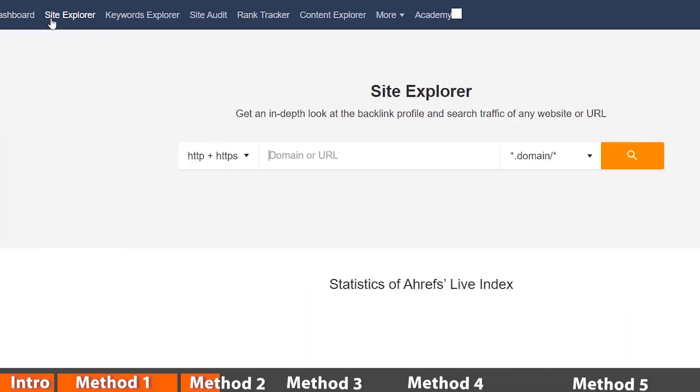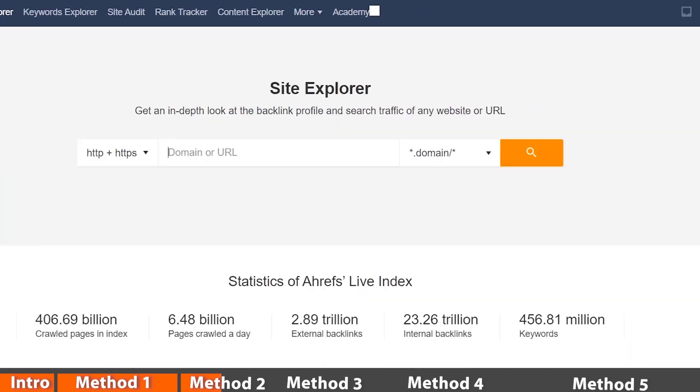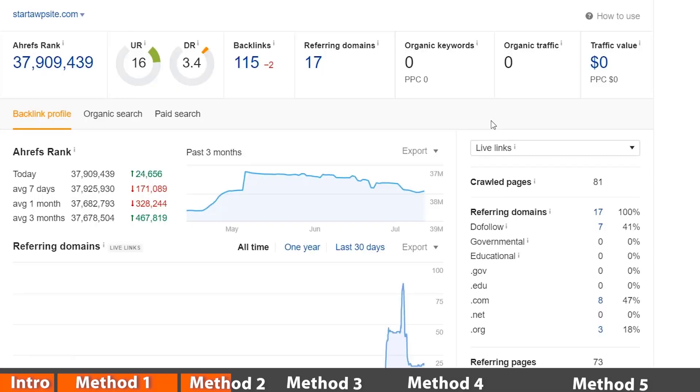Once you log in, you want to head over to site explorer and you can put in the website URL. Let's go ahead and click the little search icon, and from here it'll tell you everything that's going on with the website.